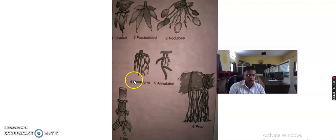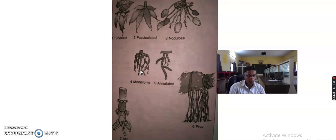Number four is the moniliform roots, or beaded roots. When there are swellings in the root at frequent intervals, it is known as moniliform or beaded roots. For example, Indian spinach is the example of moniliform roots.